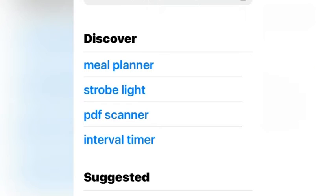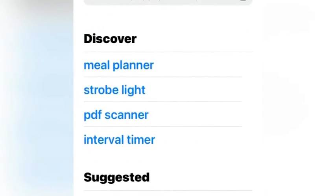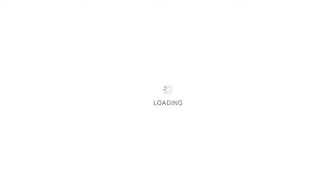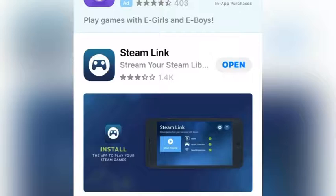Step 1 is to open up the Google Play Store or the Apple App Store and then search up Steam Link. Then look for the Steam Link app. It should be the first thing you see. Then you're going to want to install it and then open it.